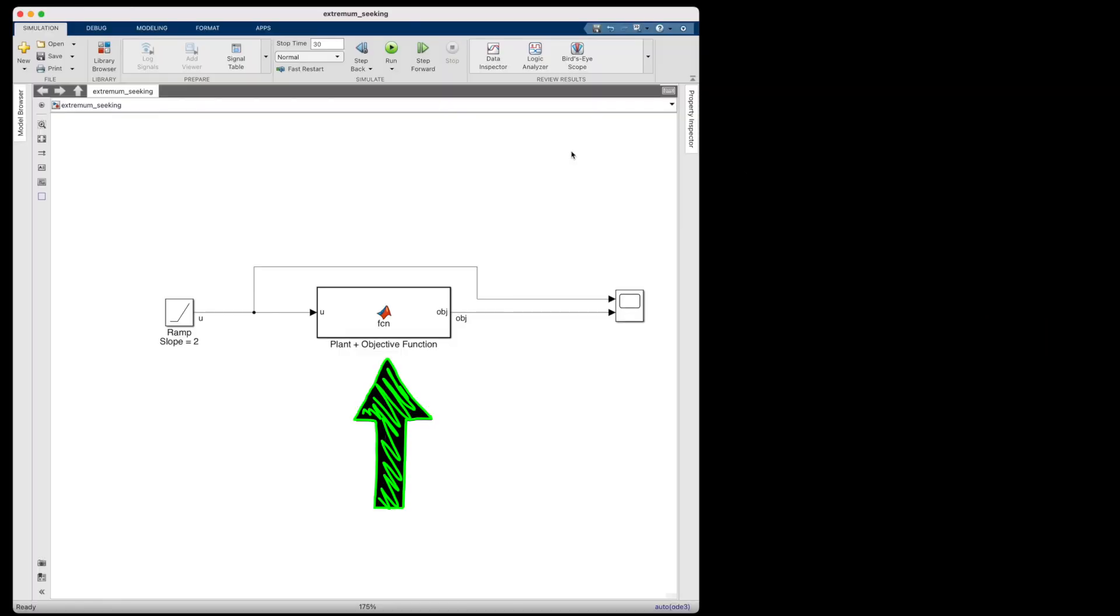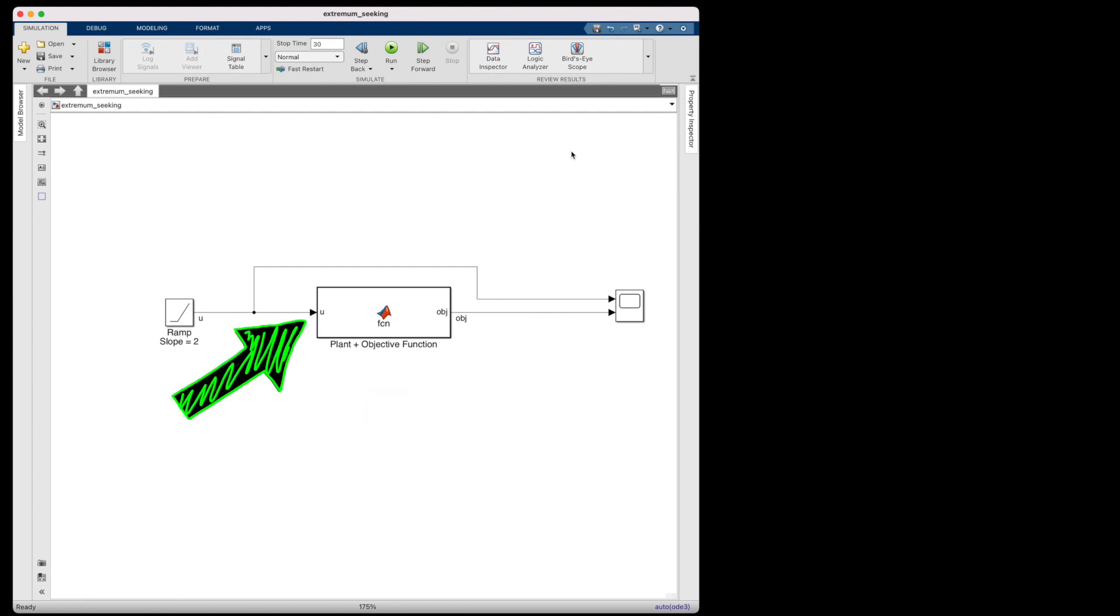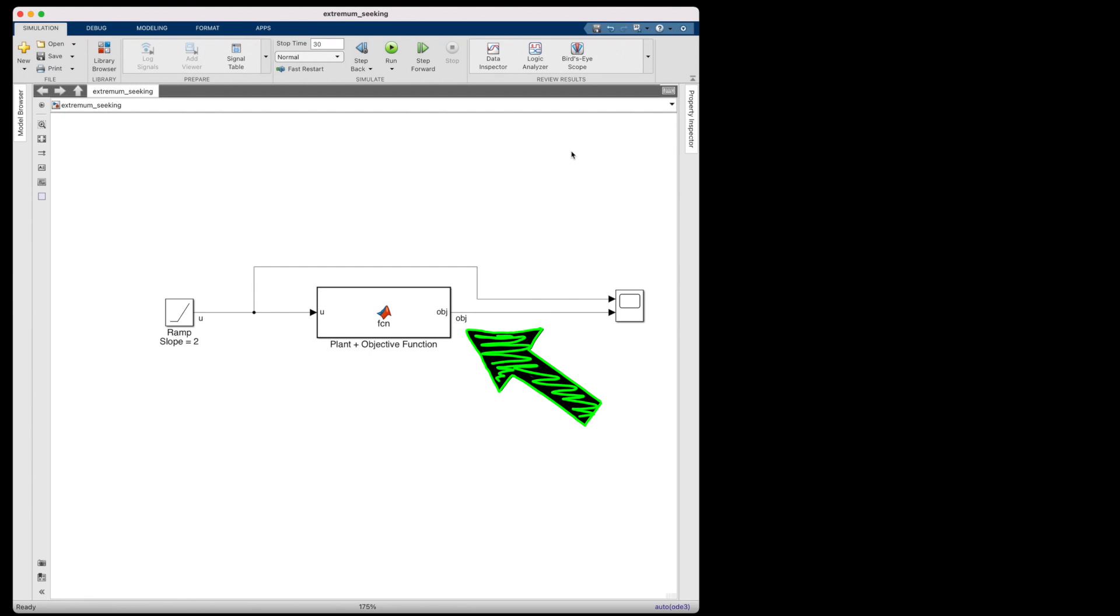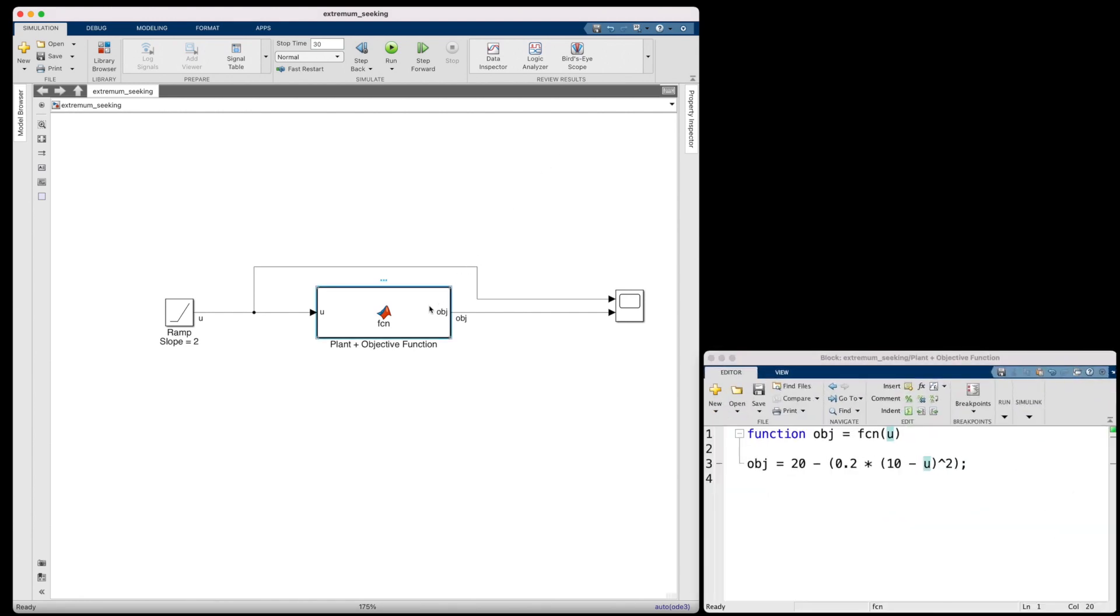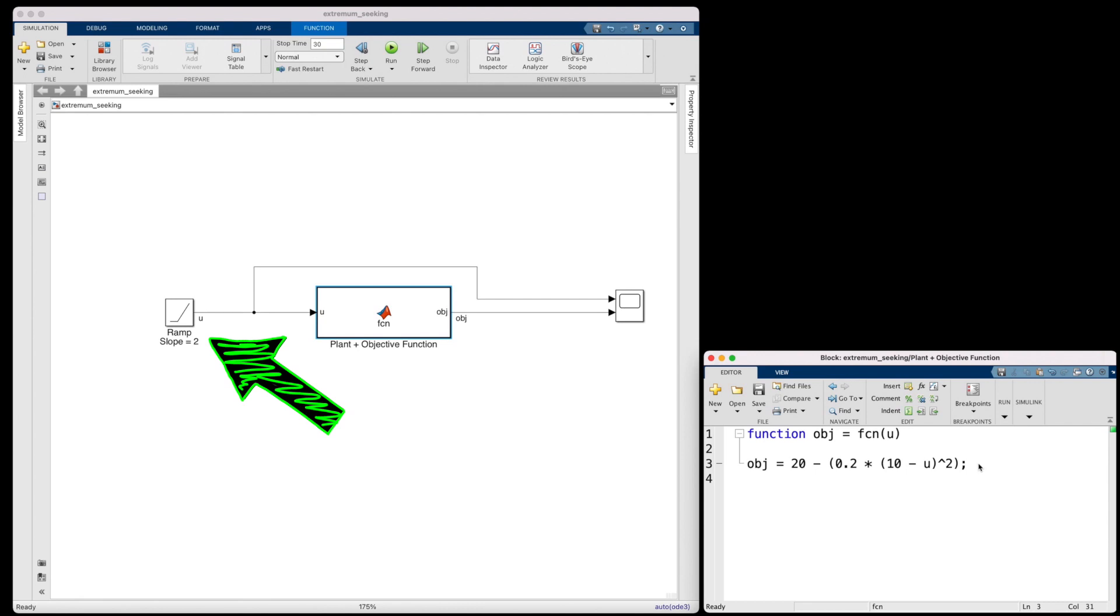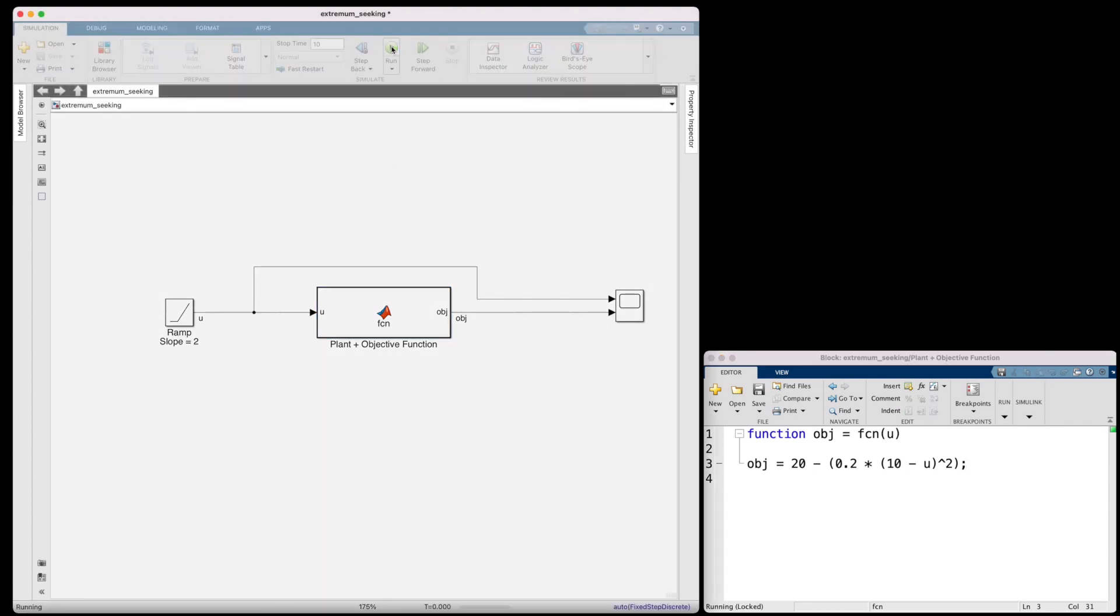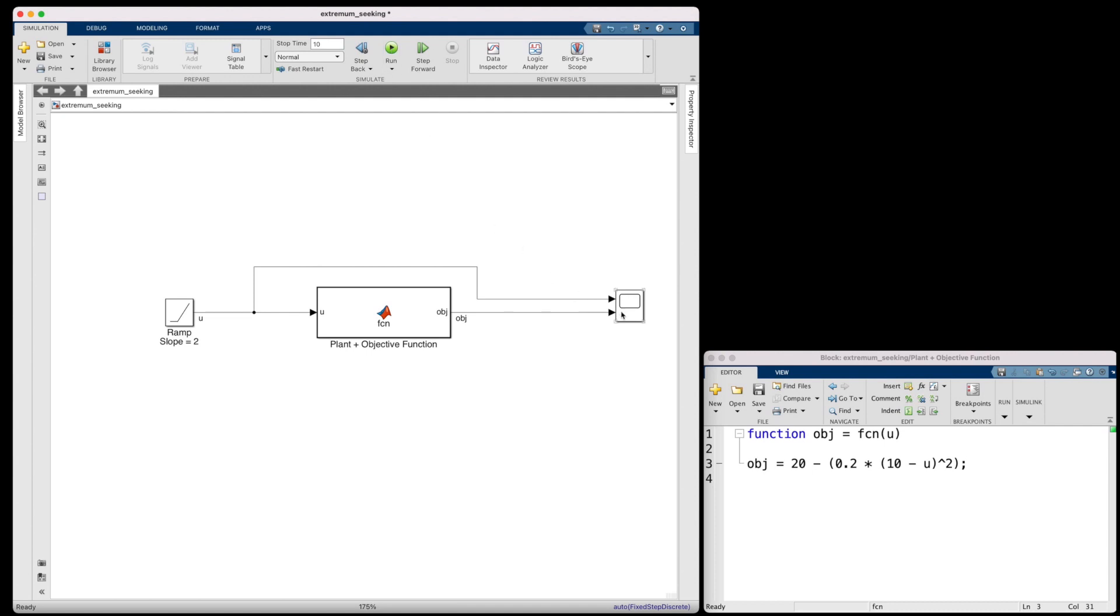I have here the plant that we wish to control, and it takes a single input U and it produces a single output. Now, in this case, the output is the objective that we're trying to maximize. However, in general, this might not be the case. We may take the outputs from the system and combine them with other signals in some way to generate an objective function. But to keep this simple, I've just wrapped it all up into this one system. So we're trying to find U that will maximize the output. And inside this function, you can see that it's just a really basic quadratic equation. And I'll show you what the result of this system looks like by ramping the input from zero with a slope of two units per second.